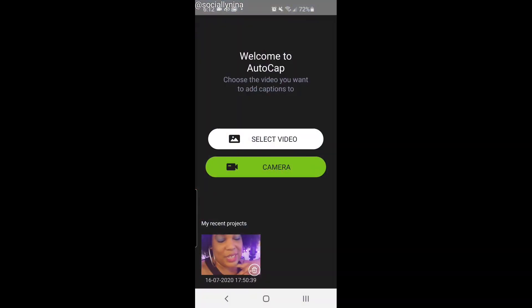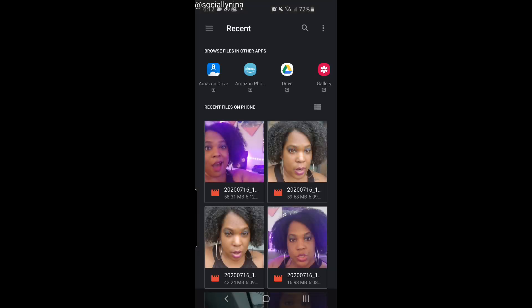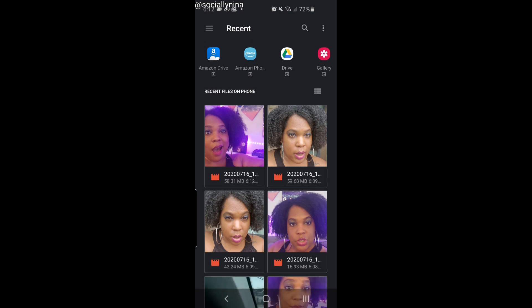I did upgrade so I have the extra features, but I'm going to walk through and show you how to use them. The app we're going to use is called AutoCAP. I'm going to select it — I already have a video recorded, but you can also choose the camera here. I'm going to go ahead and select an existing video, which is this one I did outside.